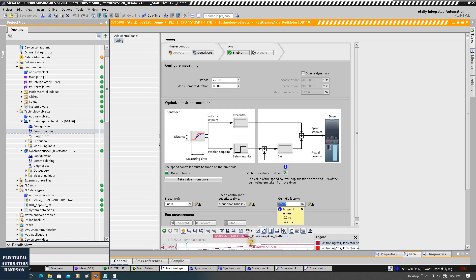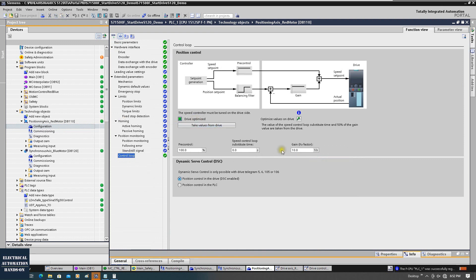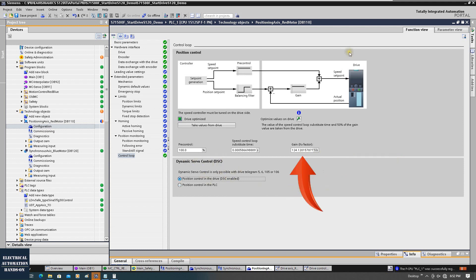This is the gain parameter we can change. If we go back to the TO configuration at this control loop, you can change the gain parameter. If you press 'Take Value from Drive' after you did one-button tuning, you can read the gain parameter from the drive. Make sure for the Siemens drive you are using the DSC — Dynamic Servo Control — so the positioning closed loop controller is located in the drive, responding much faster than running the controller in the PLC. This is the video for today: how to set the KV positioning gain.